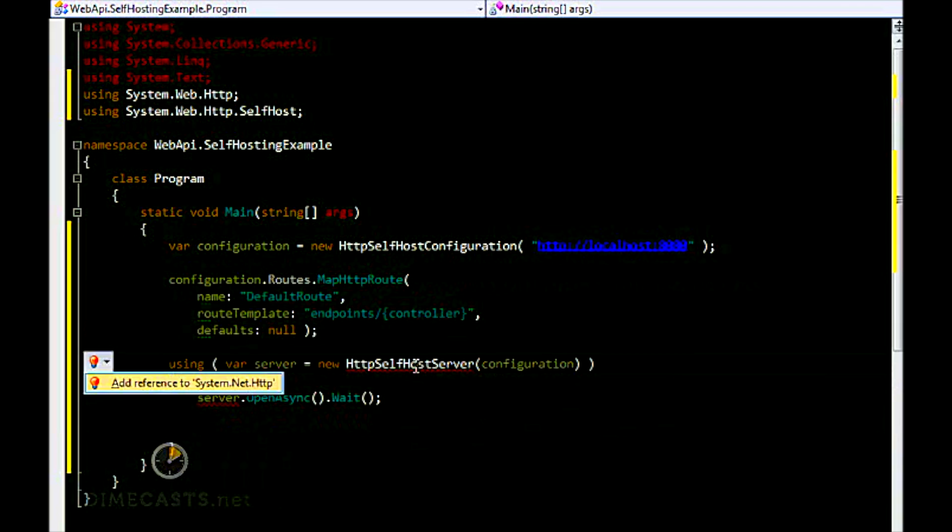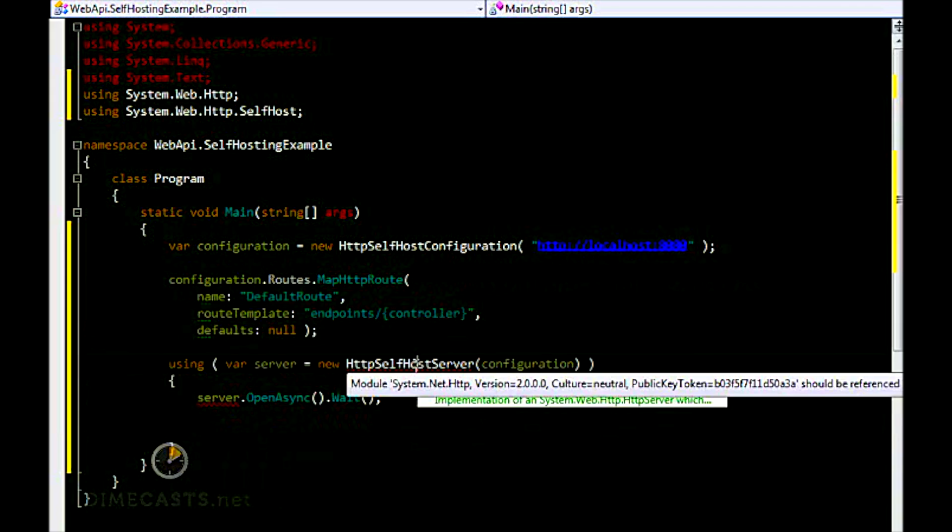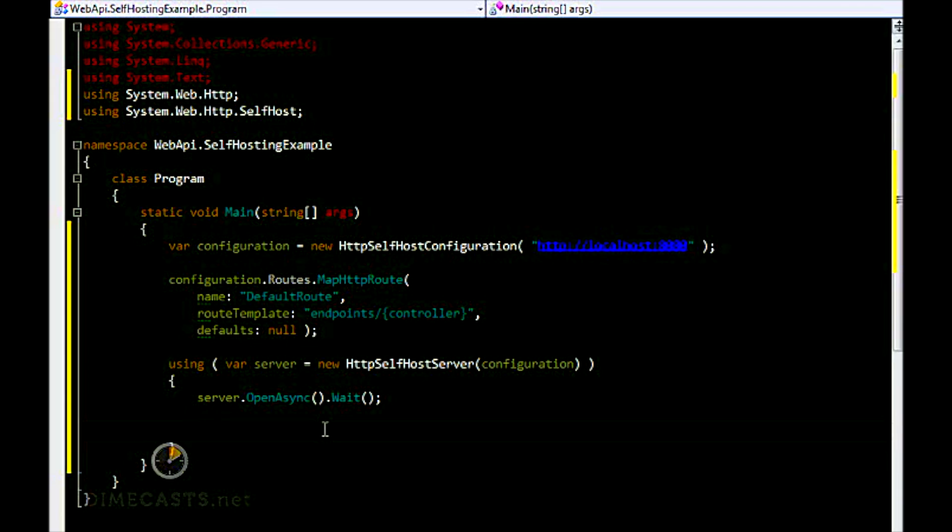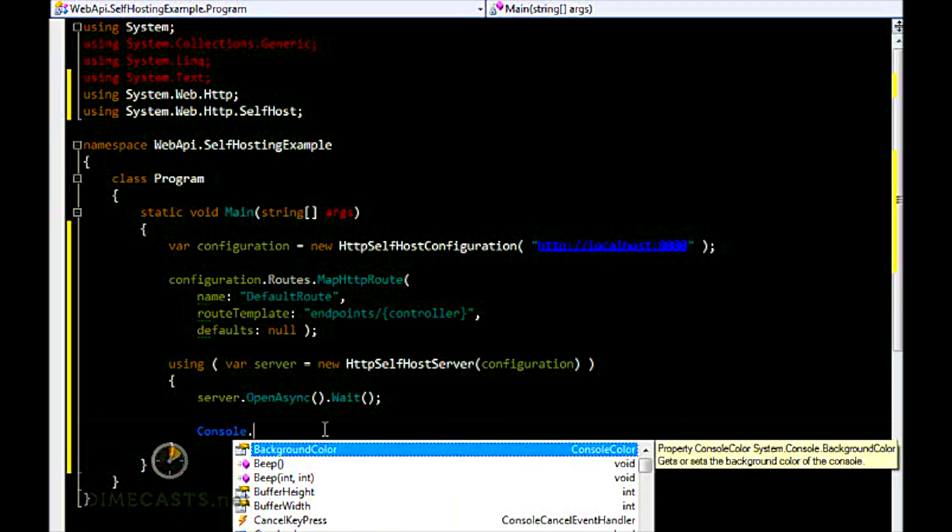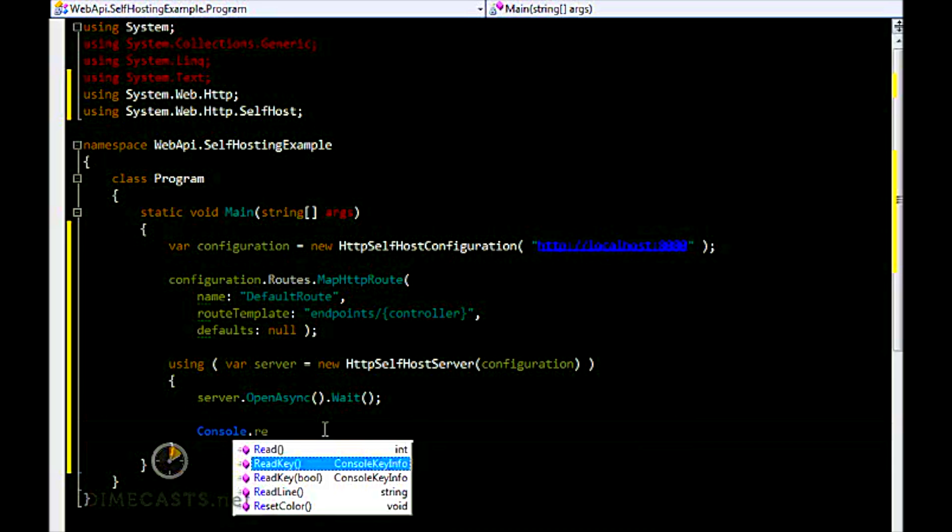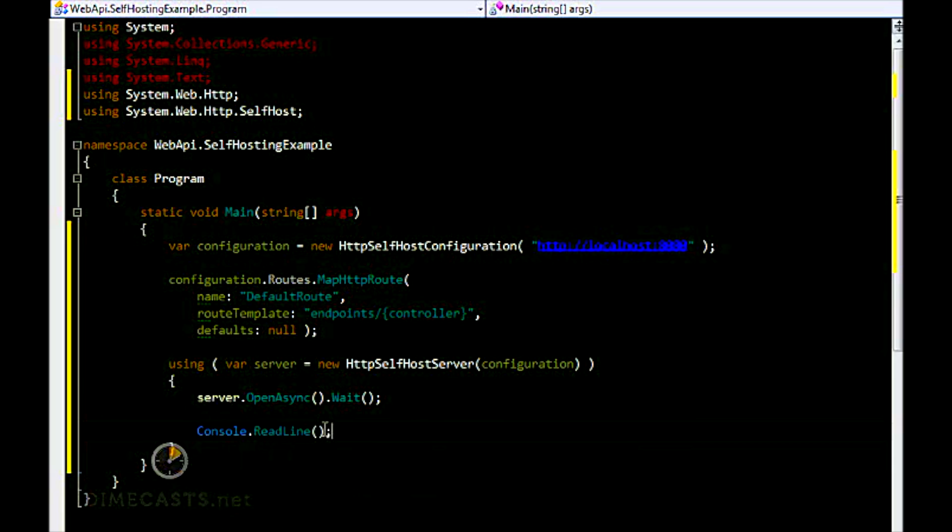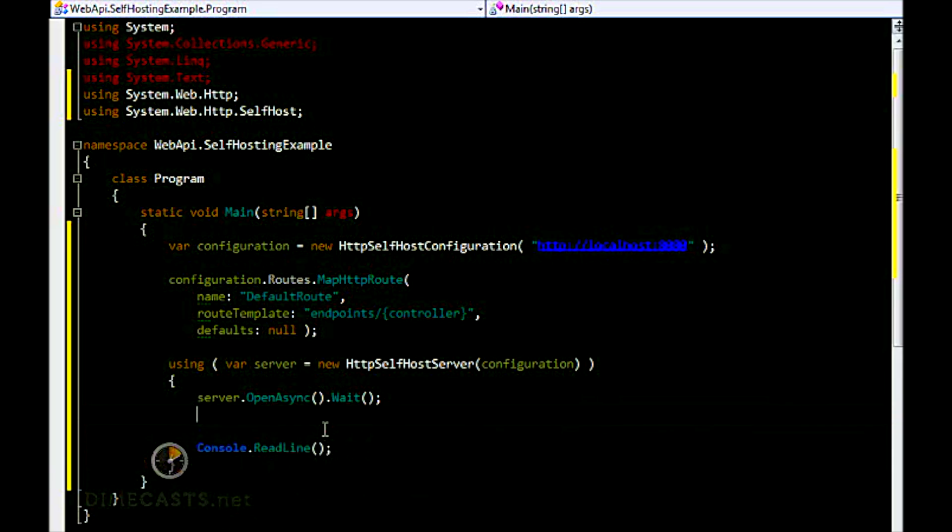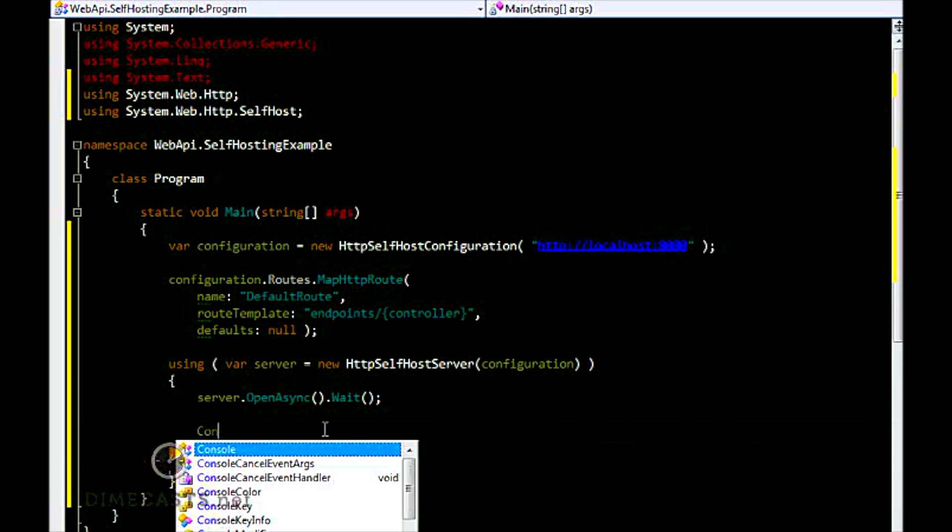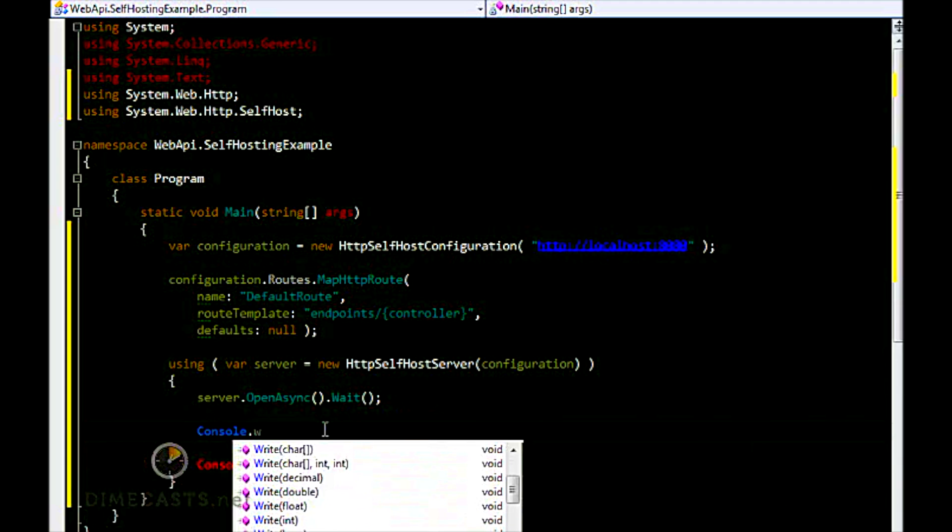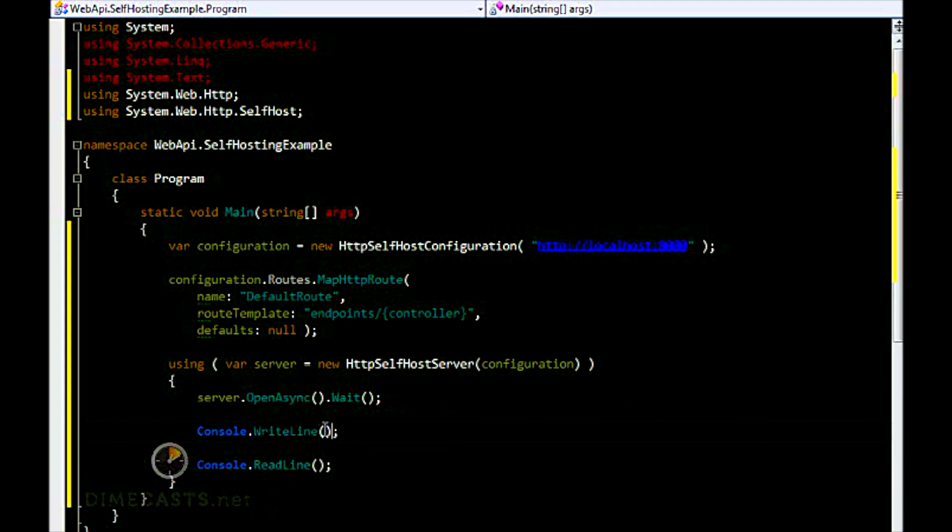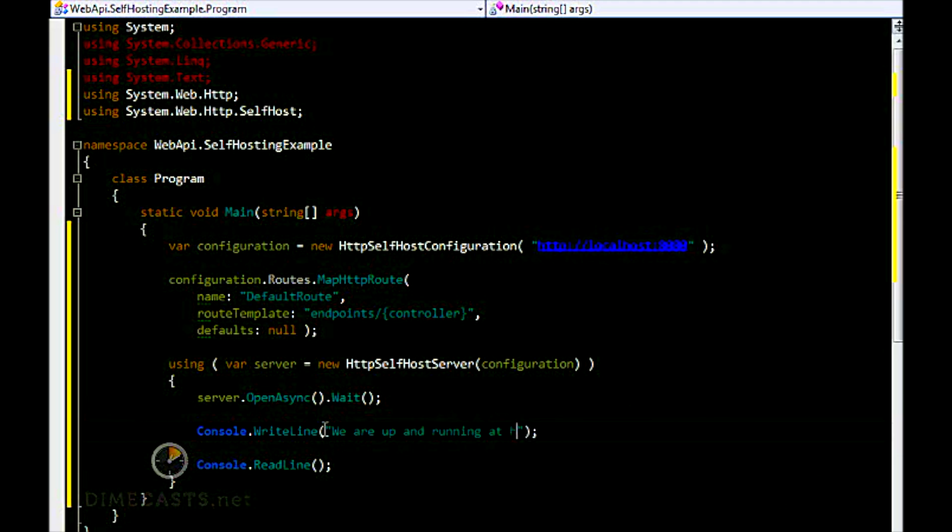I do need to add another reference to System.Net.Http. Because this is a console app, I need to actually have it read and wait for entry. So we're going to say Console.ReadLine. And just so we know we're actually hosting, let's write a Console.WriteLine.